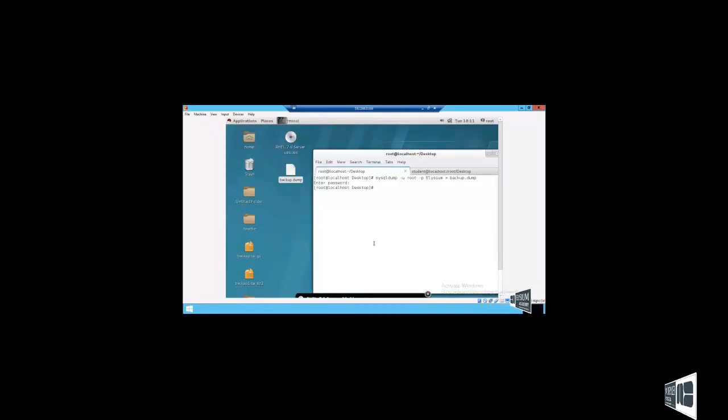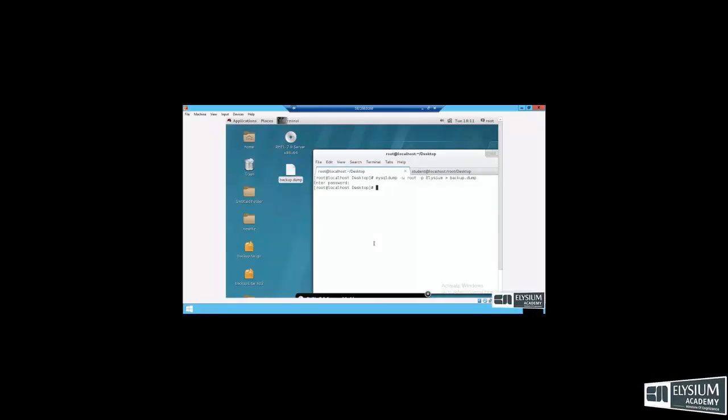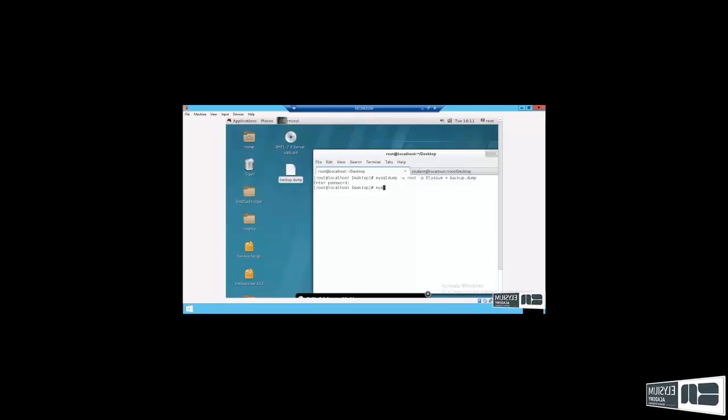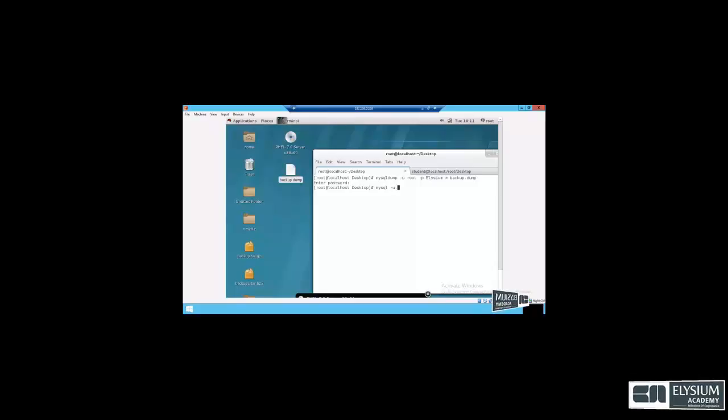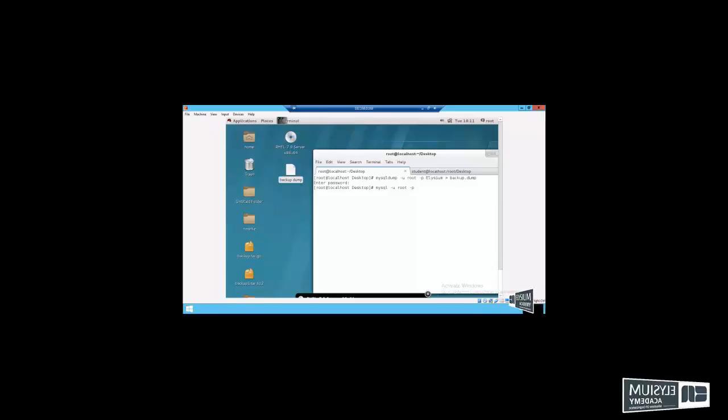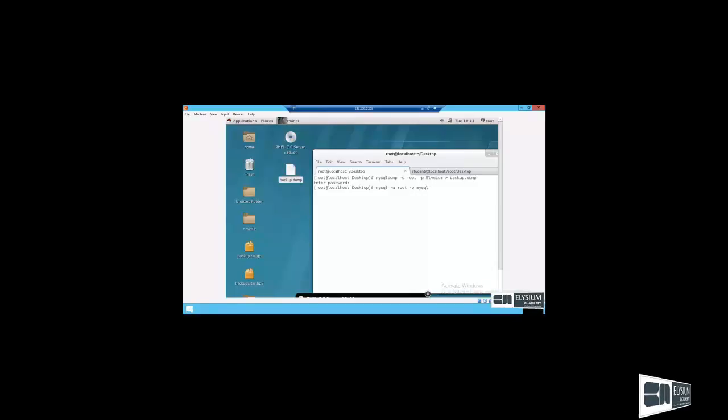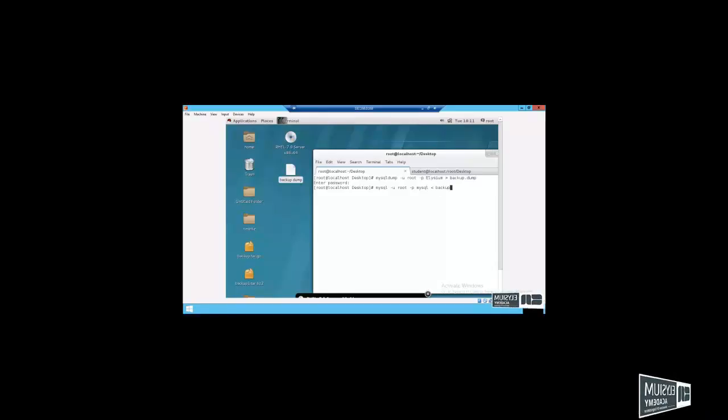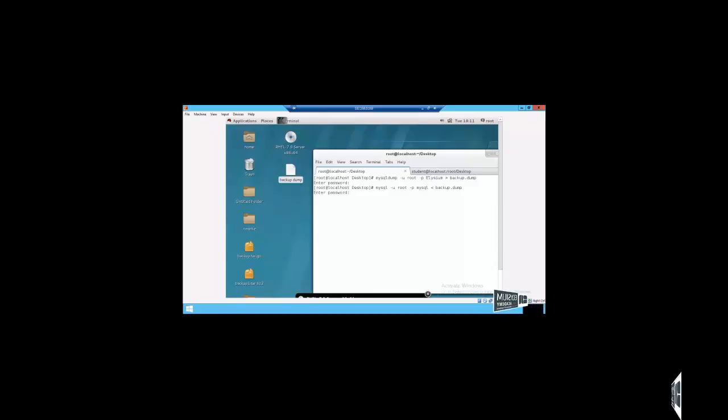Then how to restore. mysql use dot database backup dump. I enter the password redhat.